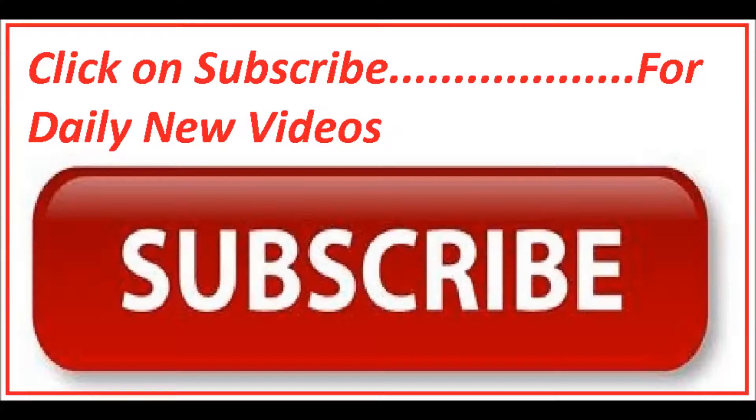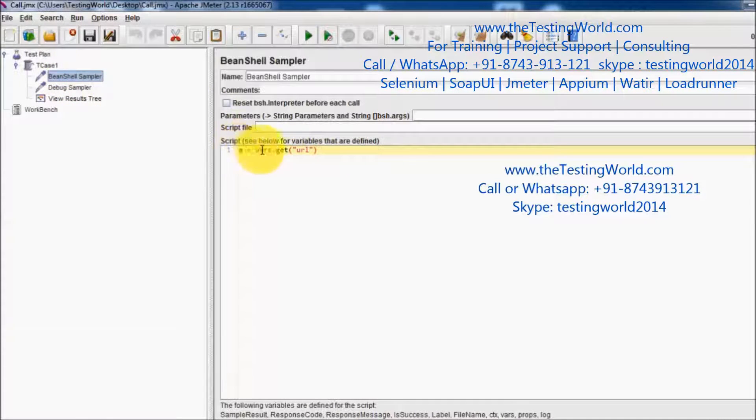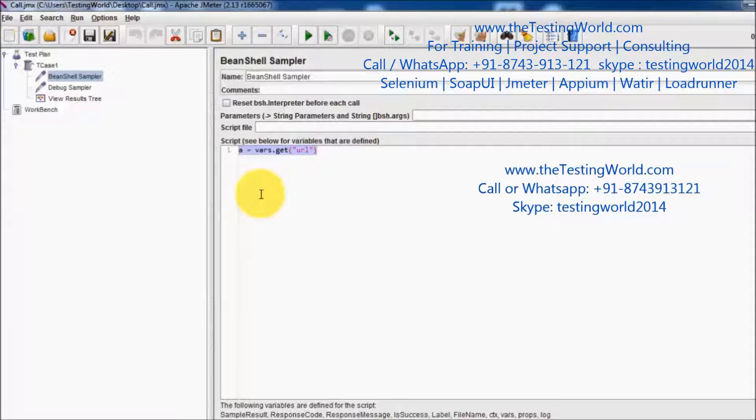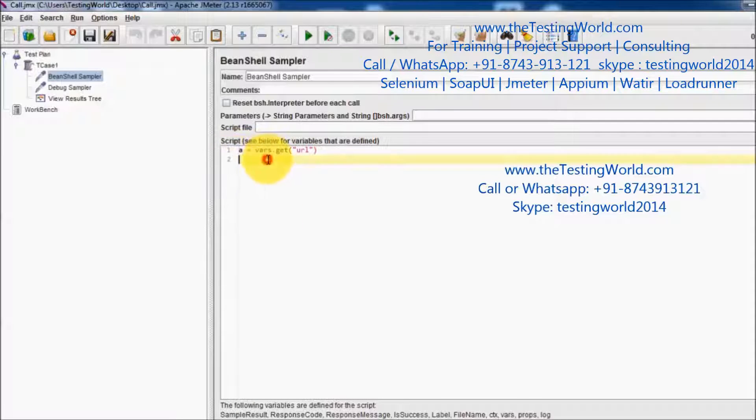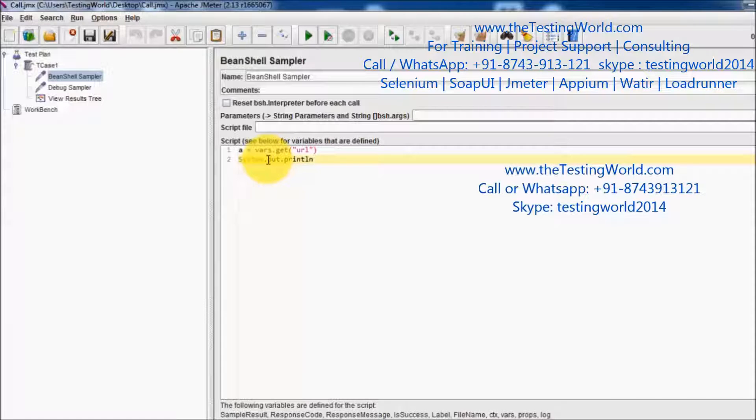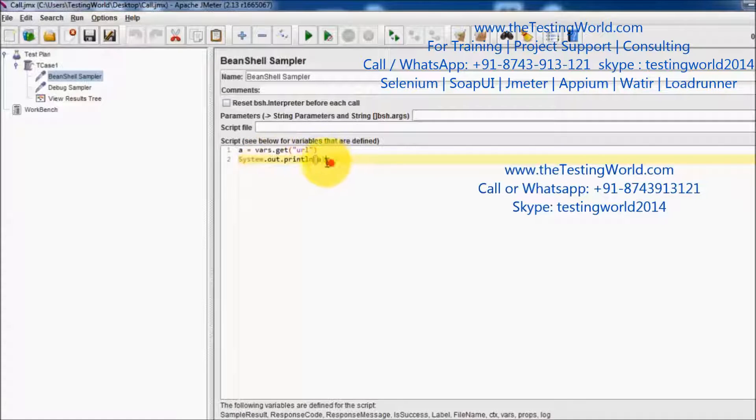So by vars.get we can pick the value of any variable. Apart from that, if you want to print this value of A onto the console, we can write Java syntax like system.out.println, as this BeanShell is fully compatible with Java source. Whatever Java source code you want to write, you can write in this BeanShell. I'm writing A to print the value of A.